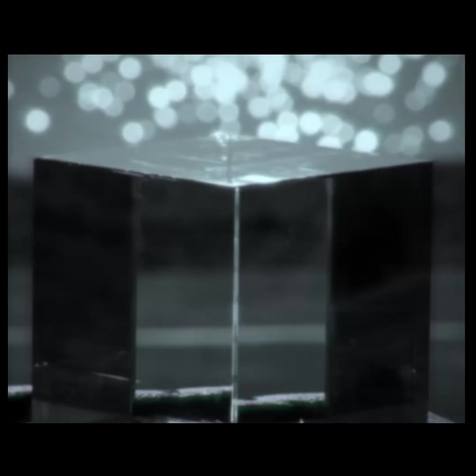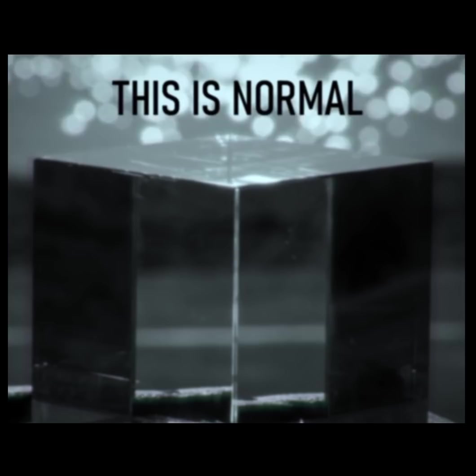If your cube should turn transparent, this is normal. You should take it outdoors at once. Fresh air and sunshine will return it to an opaque state.